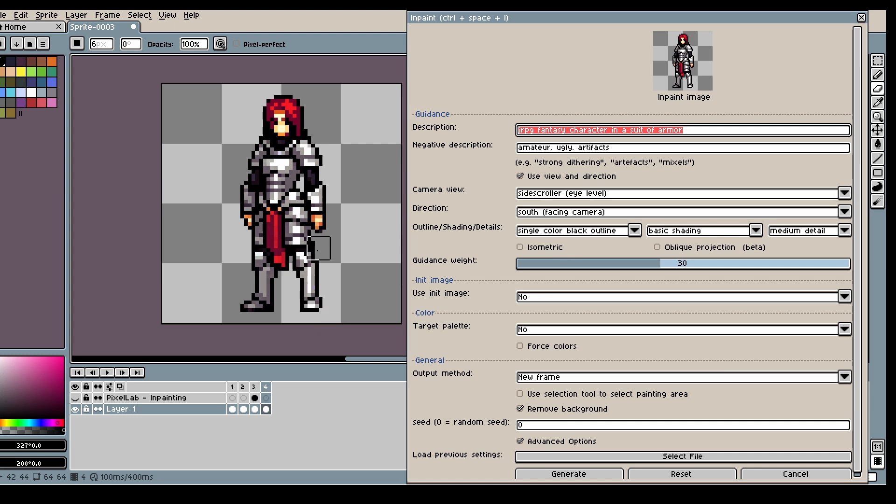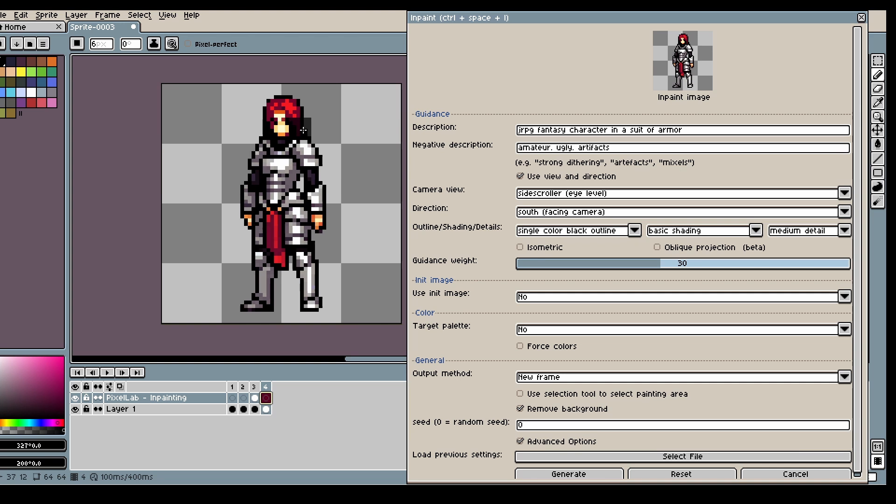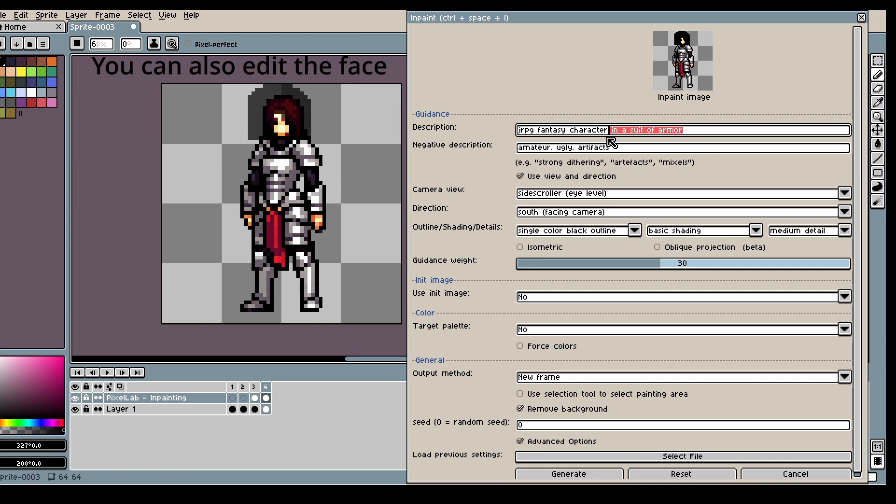And once you've done the body if you want you can go in and you can let's say give them a helmet or you can say with blonde hair.